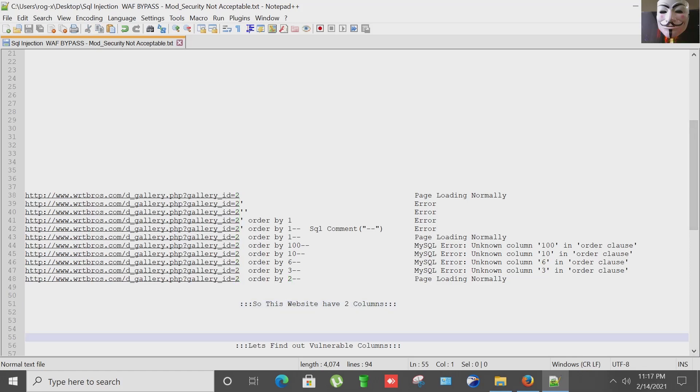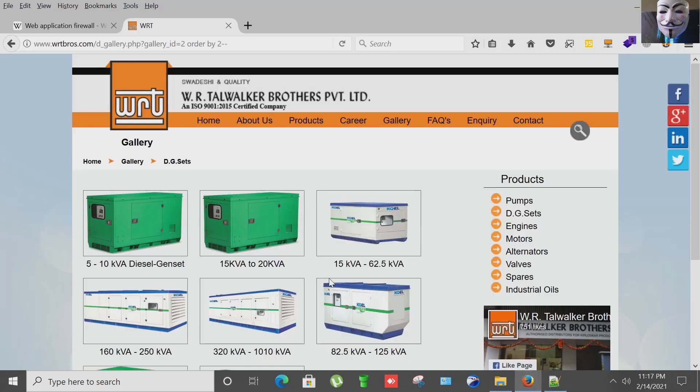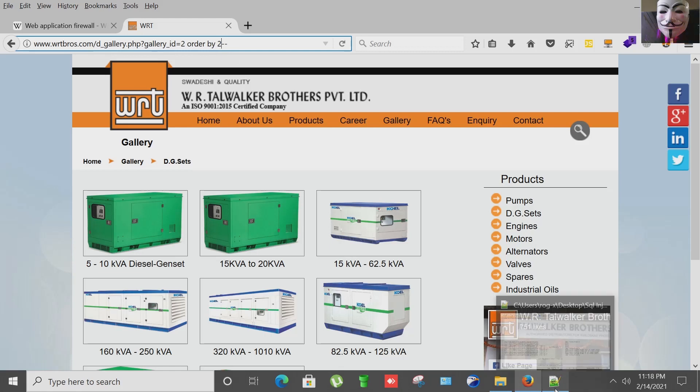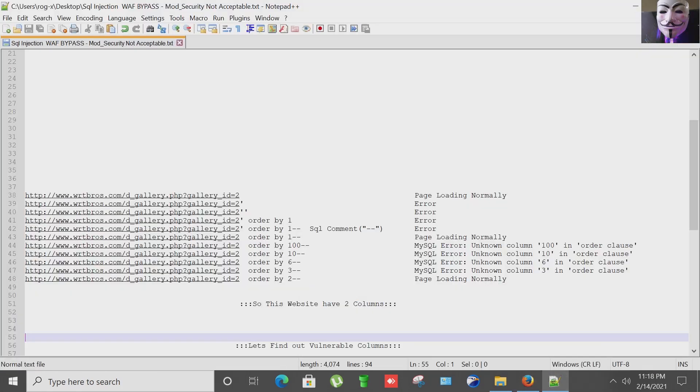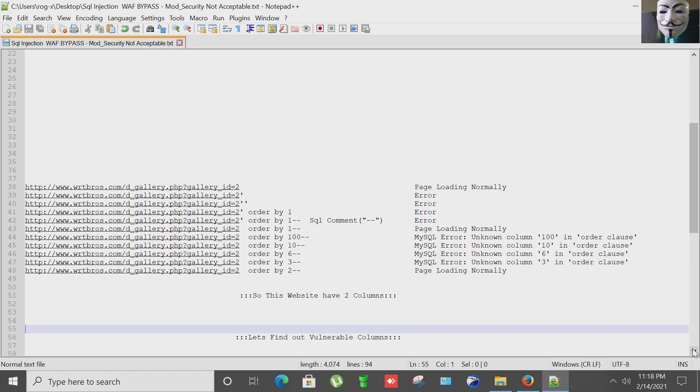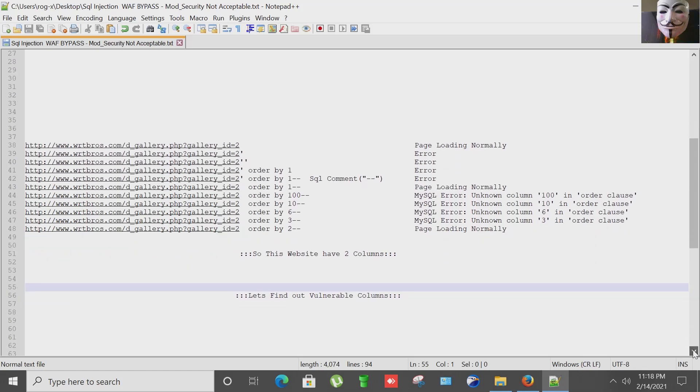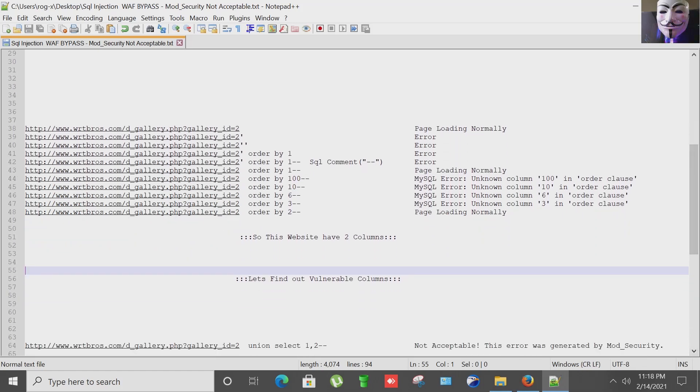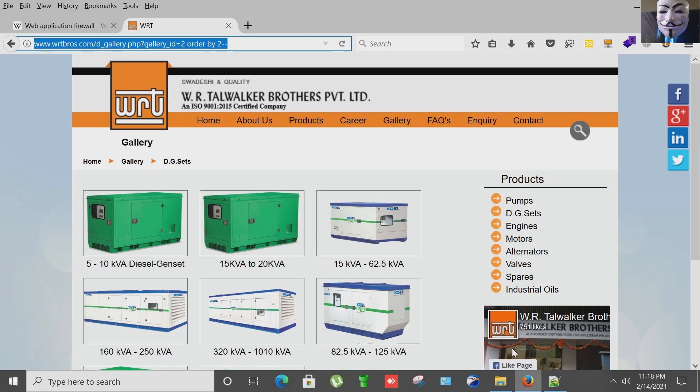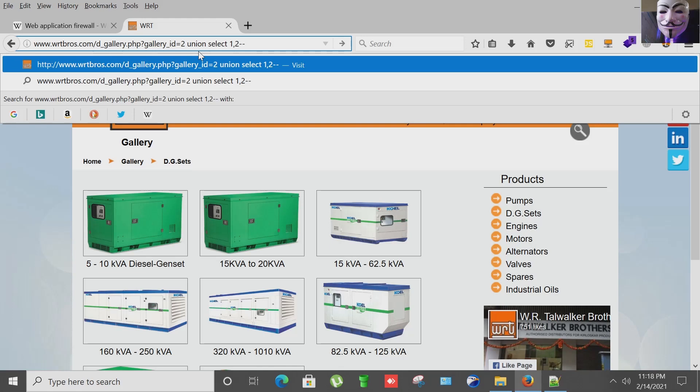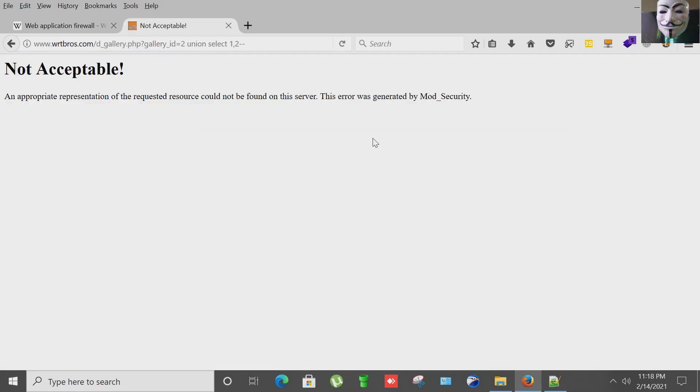Next step is to find the vulnerable columns, how many columns that this site is echoing back. So for this purpose, I'm going to use UNION SELECT method. UNION SELECT space 1 comma 2, putting enter.